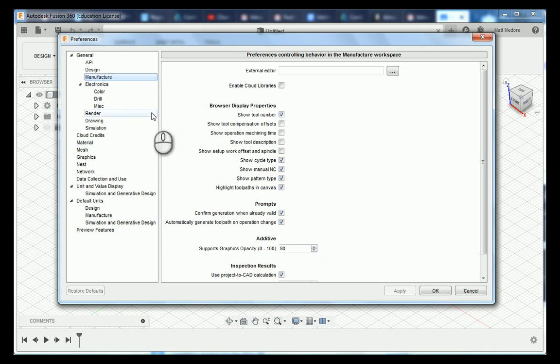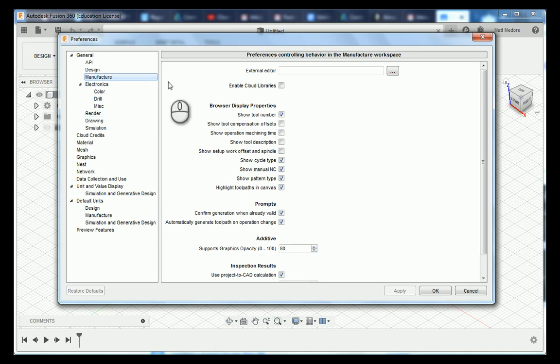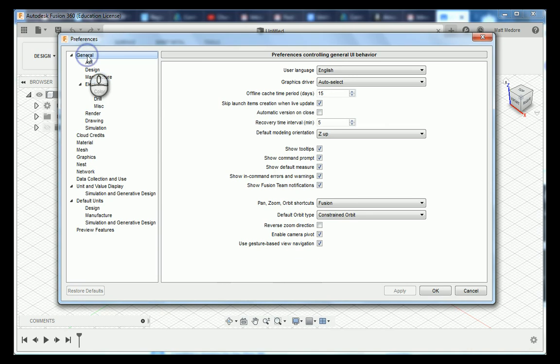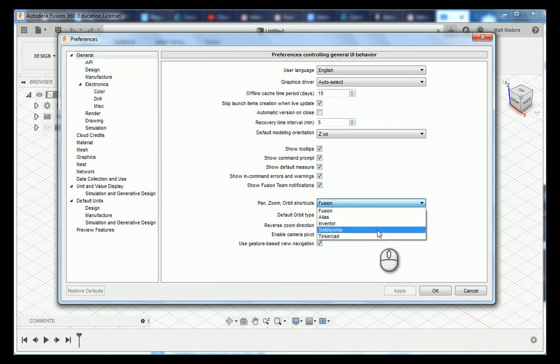The preferences I'm going to be going over today are the preferences you need for class. The very first label we are going to click on is General and we are going to change our Pan, Zoom, and Orbit shortcuts to SolidWorks.